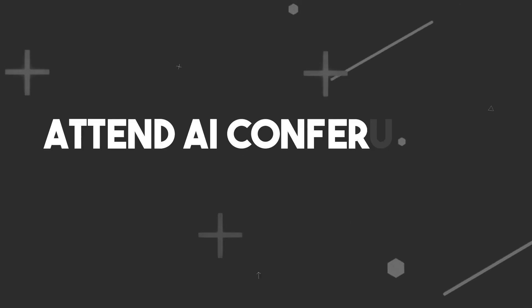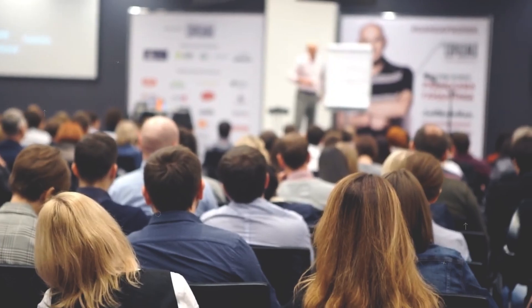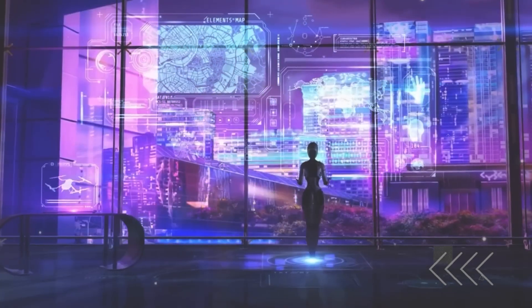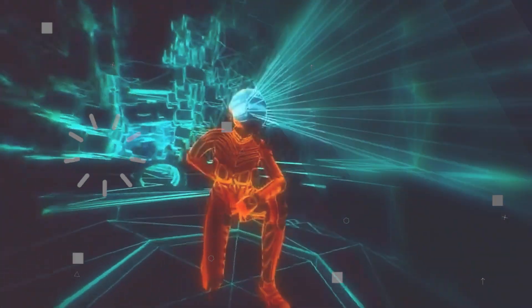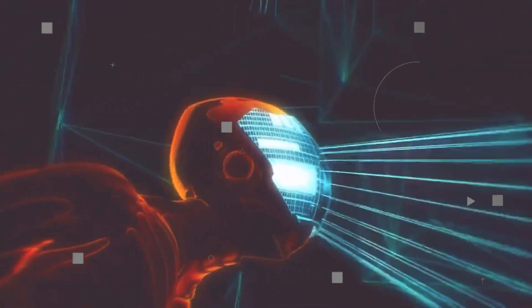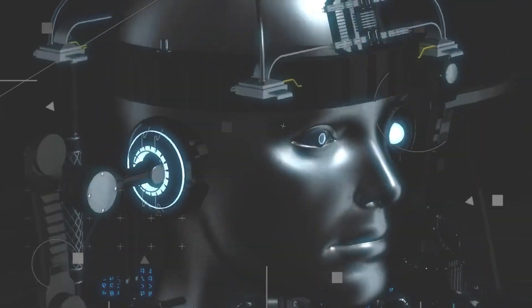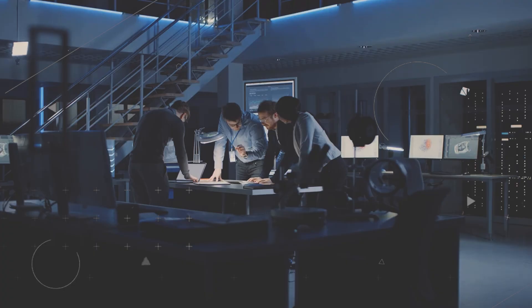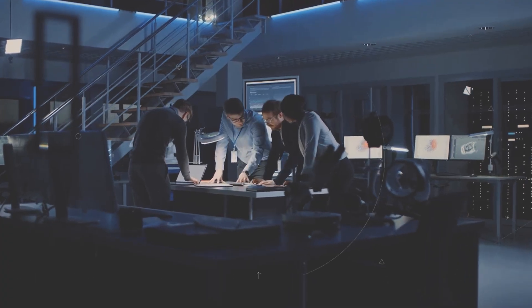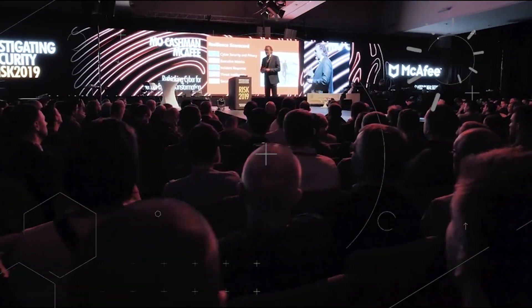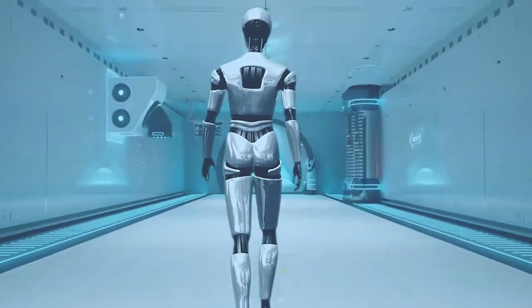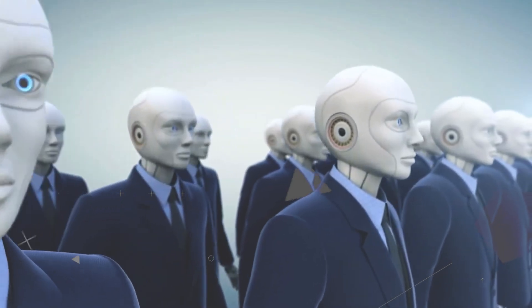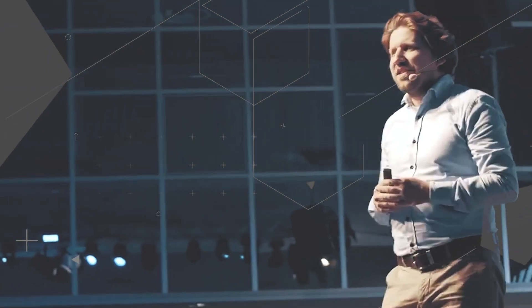Attend AI Conferences and Events. Attending conferences and events dedicated to AI is like having a front-row seat to the future. But how does this relate to job security? Remember, the key to not losing your job to AI is to continually enhance your skills and knowledge. AI conferences and events offer an immersive experience where you can gain valuable insights, discover emerging trends, and connect with like-minded professionals.